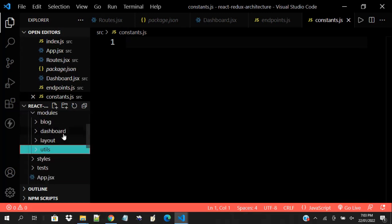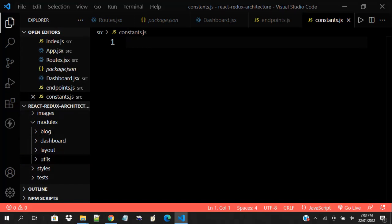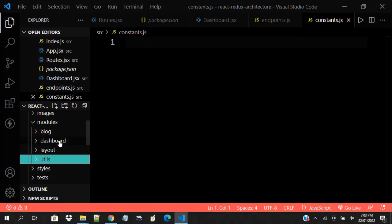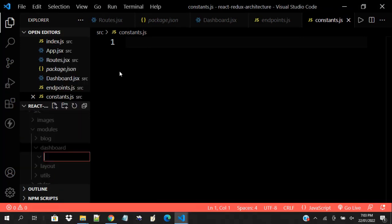Everything is set up here. What I'll do is pick one of them and try to do some small things with it. Let's do a little thing about the dashboard. The first thing we did was to create a folder structure based on features.